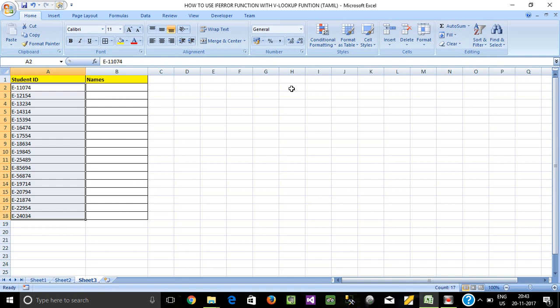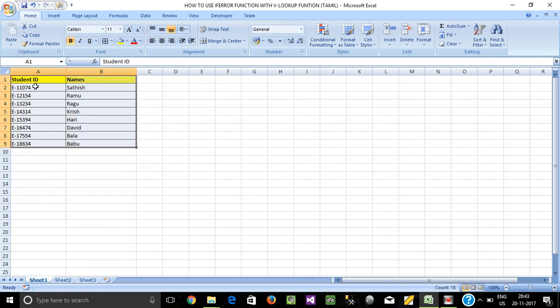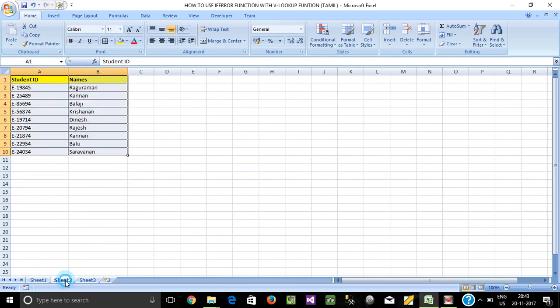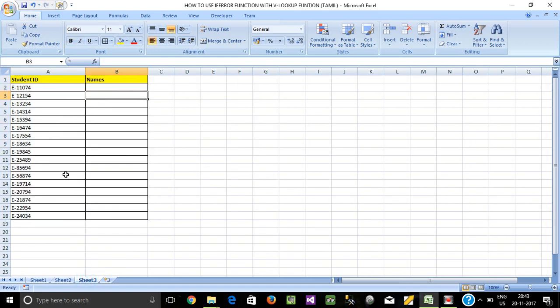Friends, in Excel, we use the VLOOKUP function and IFERROR function in different sheets to get the value in a single place. In Sheet1, the student has ID plus names. Sheet2 has ID plus names. Sheet3 has ID. We get the name from the two sheets.